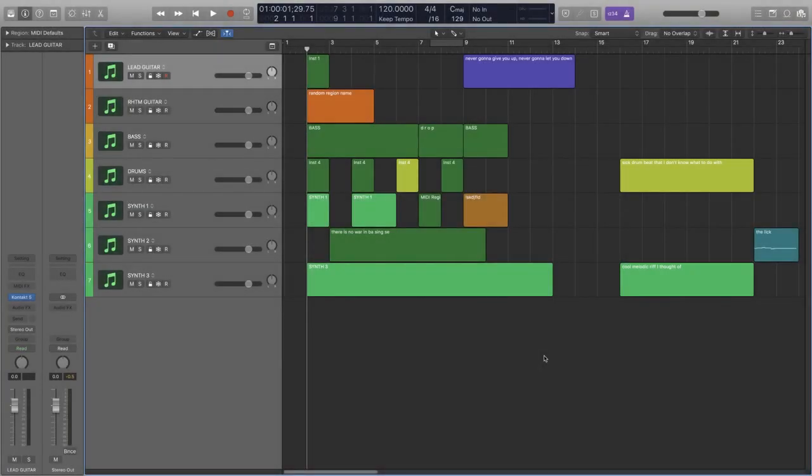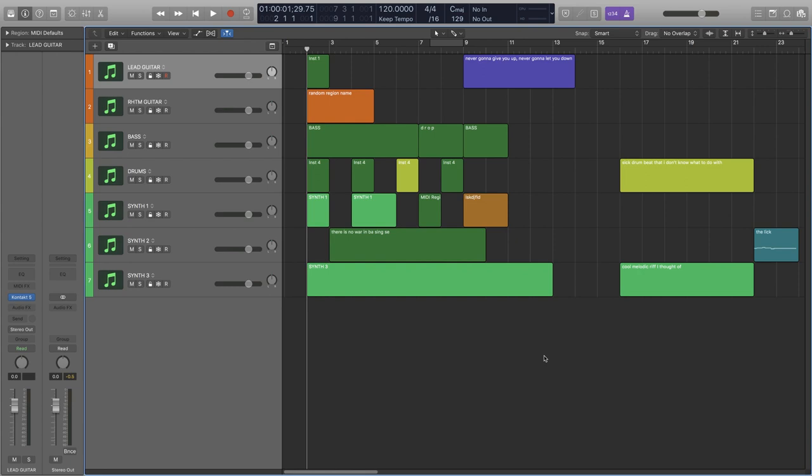Alright look, we're all guilty of this. We often get carried away with the creative side of things, and as a result we let our project organization just fall apart. Things like renaming and color coding each track or region can become really painful and really time consuming. However, Logic has some really useful shortcuts to help us save time with project organization.